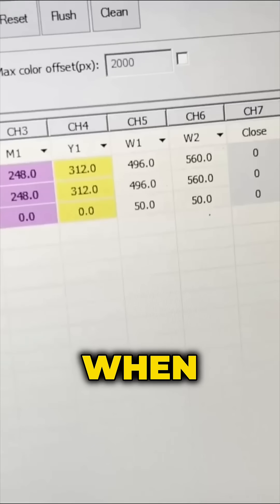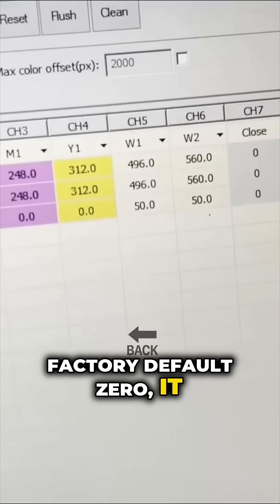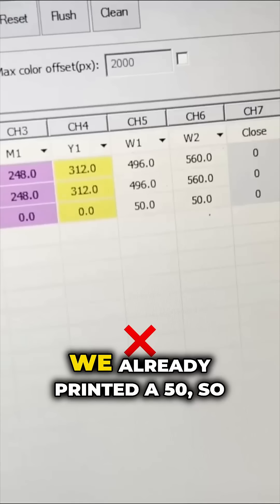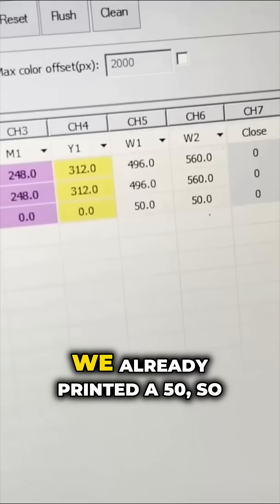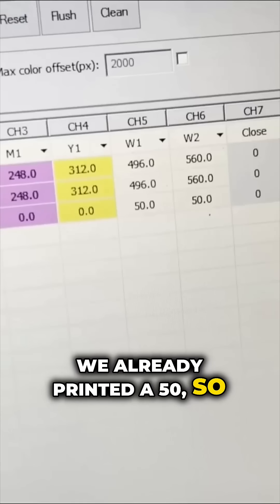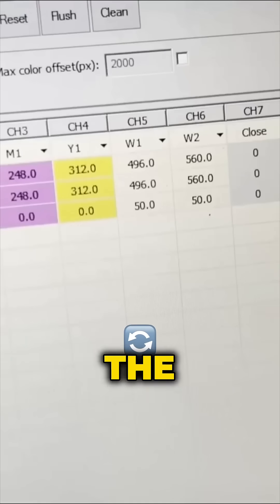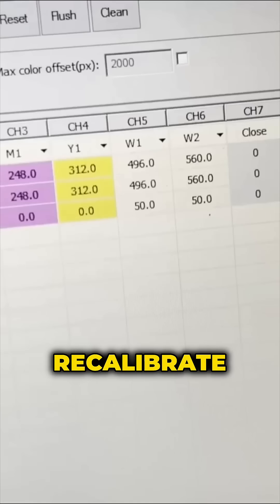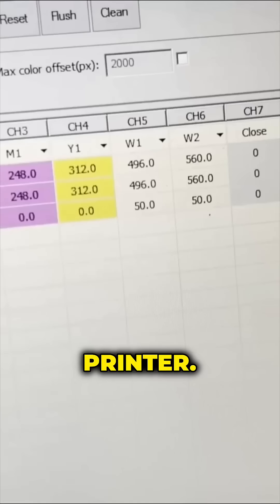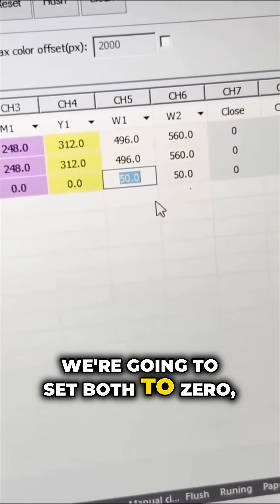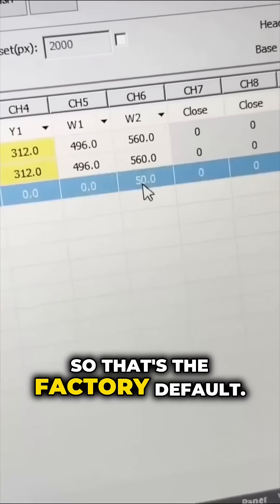This printer, when we set to factory default zero, it doesn't print properly. We already printed at 50, so now I'm going to set it back to the factory default and recalibrate the printer. I'm going to set both to zero, so that's the factory default.